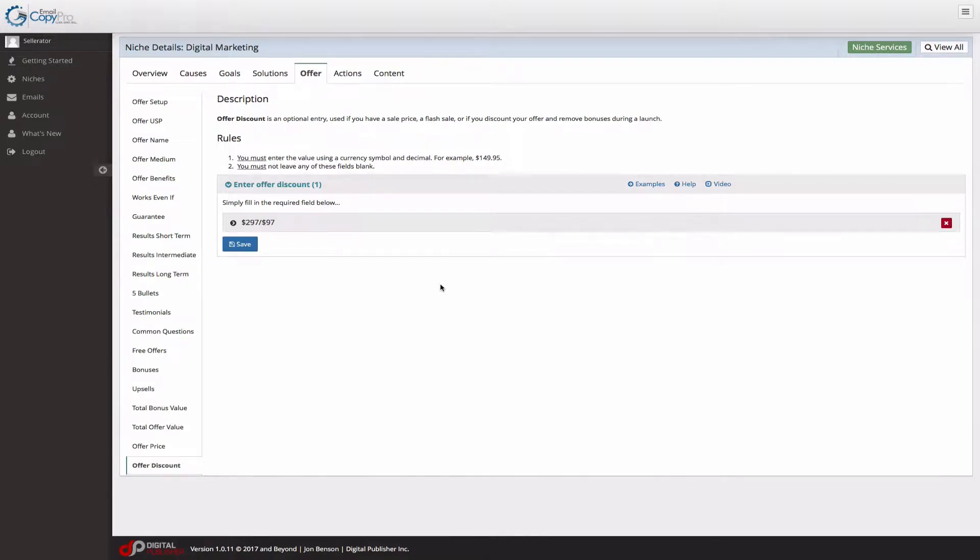The offer discount is an optional entry you want to use if you have a sale of your normal product or service, a flash sale perhaps, or if you just discount your offer and remove bonuses during a launch.